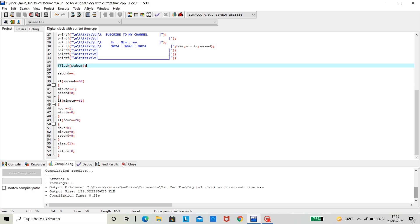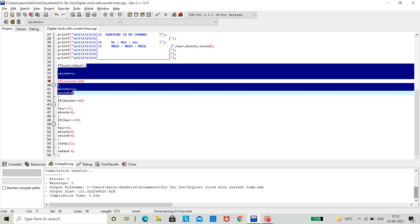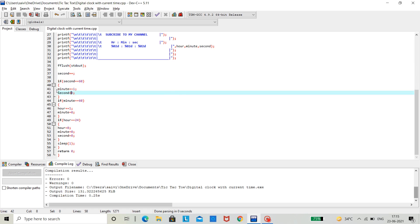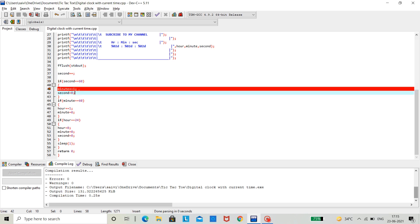So, we done the same condition here. If second equal to equal to 60, minute increments. And then second again resets to zero.